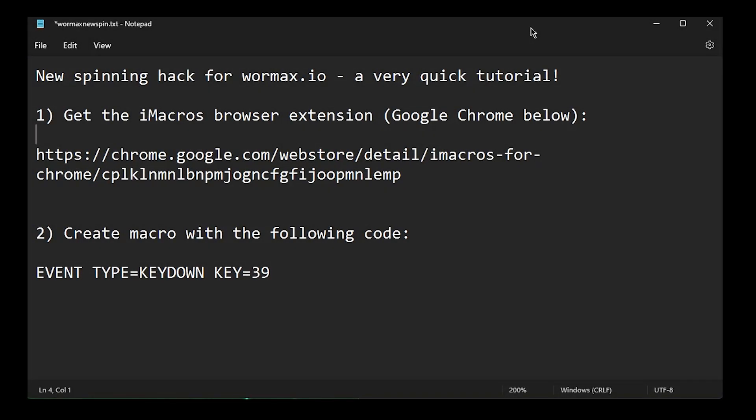Hey everybody. Just wanted to share with you a quick tutorial demonstration of what I'm doing for the spin now in Wormax.